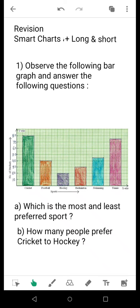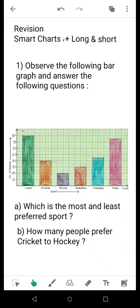The first question based on this bar graph is: which is the most and least preferred sport? If there is only one choice, write 'most preferred sport is —' and 'least preferred sport is —'. Always maintain this format. Do not write only the name of the sport, as it would be difficult for the examiner to know which one you are answering. Write 'most preferred sport — dash — name', then 'least preferred sport — dash — name'.